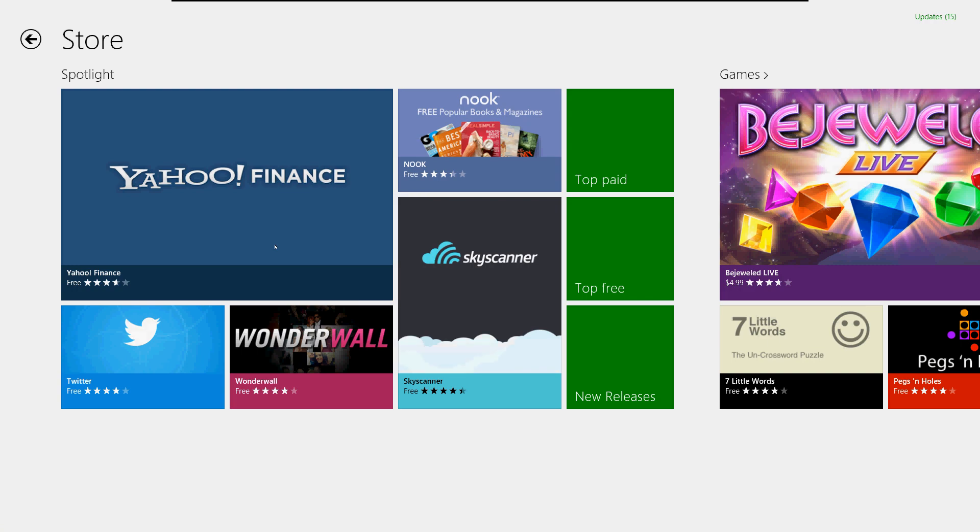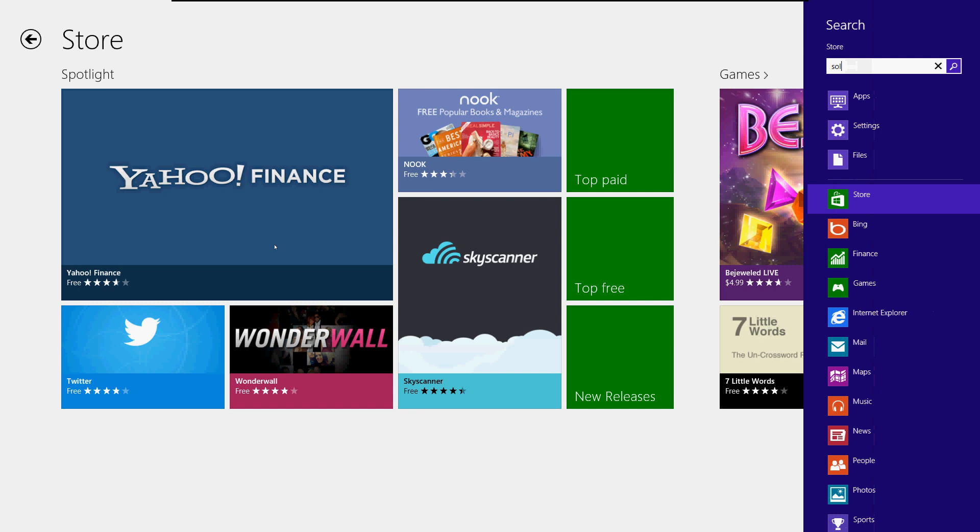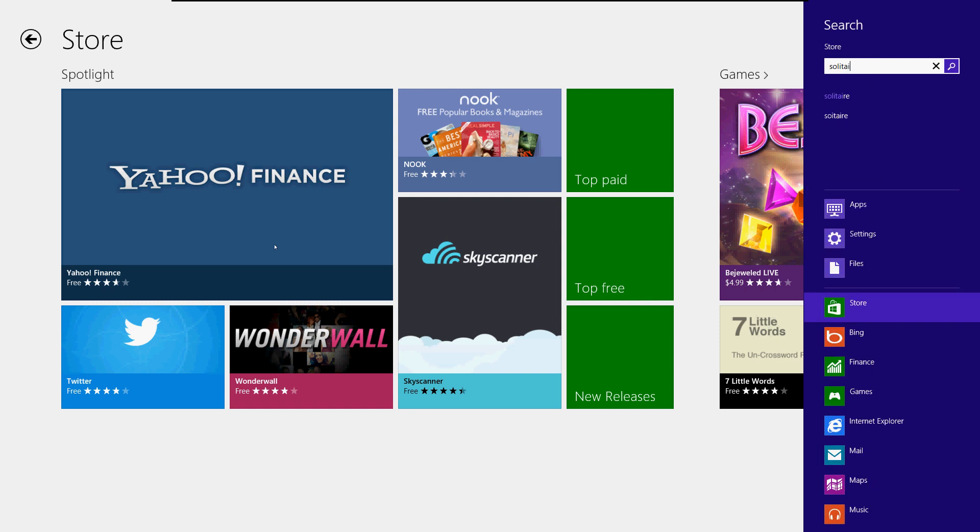Now if you notice, there really isn't a search box here, but don't worry. All you need to do is just type in 'Solitaire.' It will bring up the search box on the right. That's how it works—just type it in and it will bring it up.